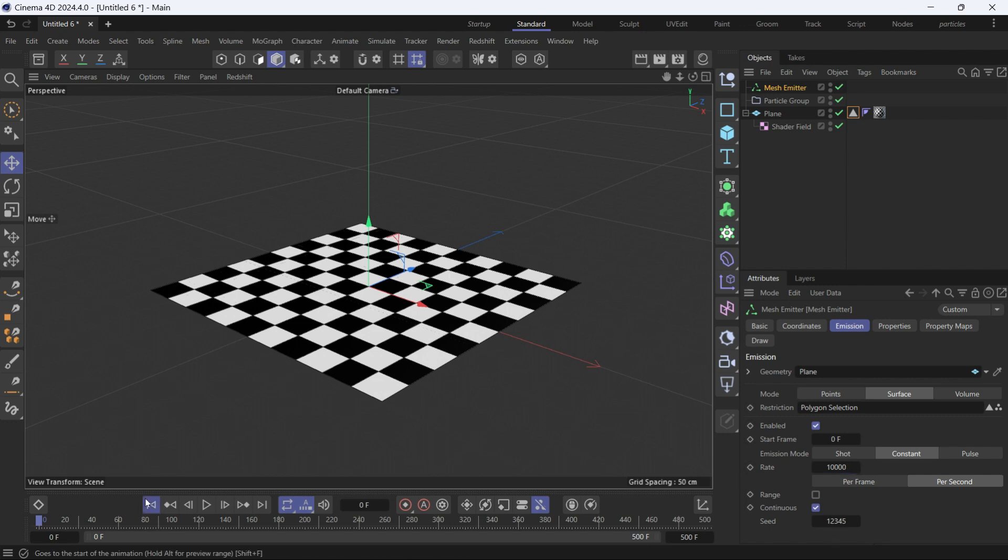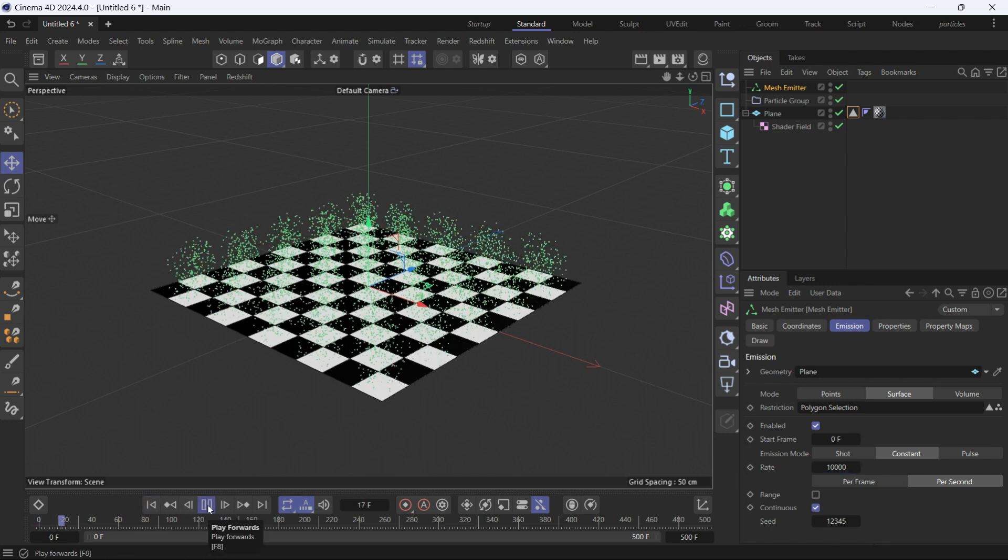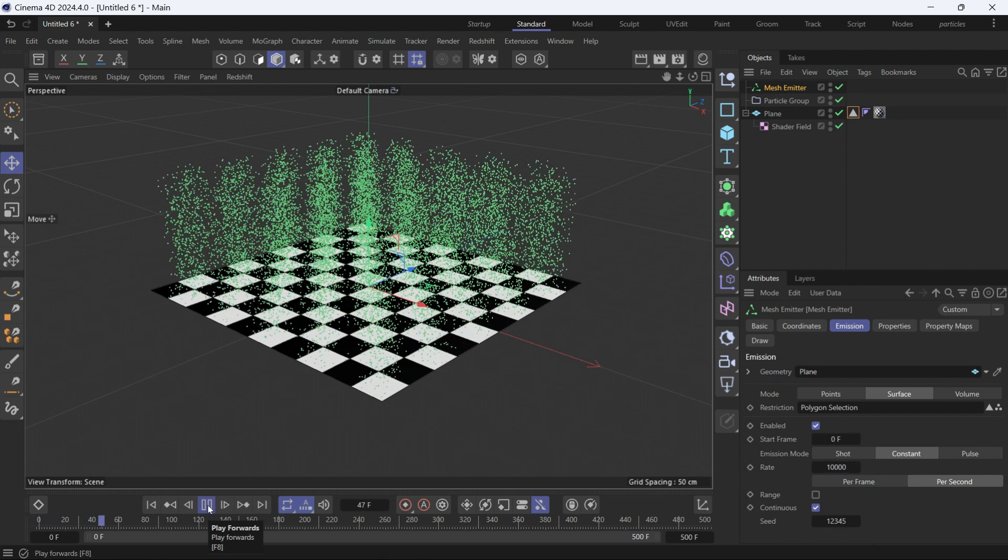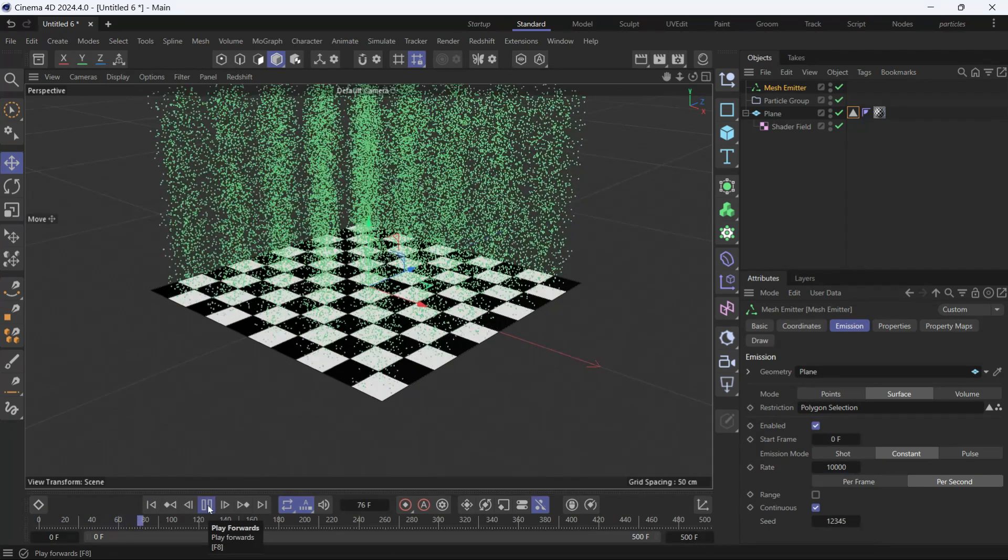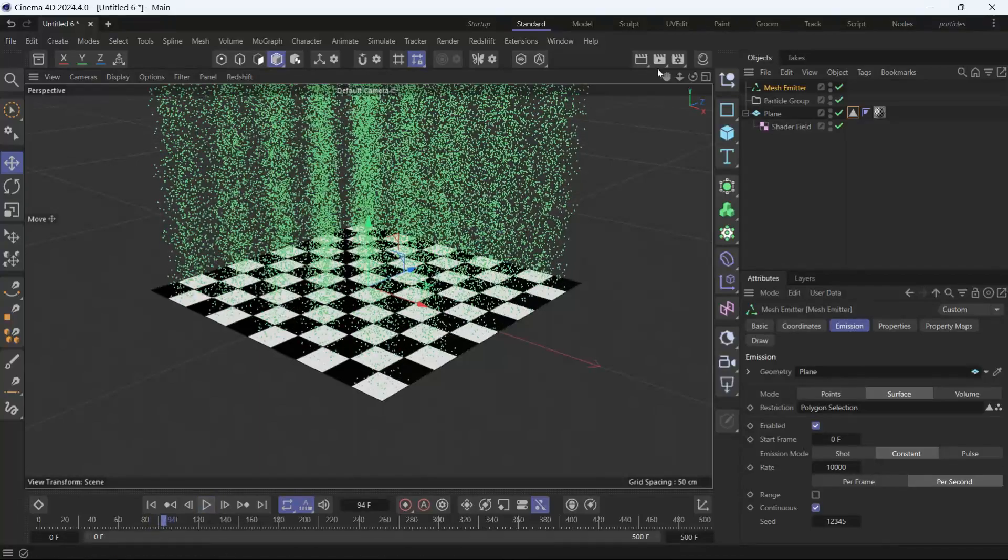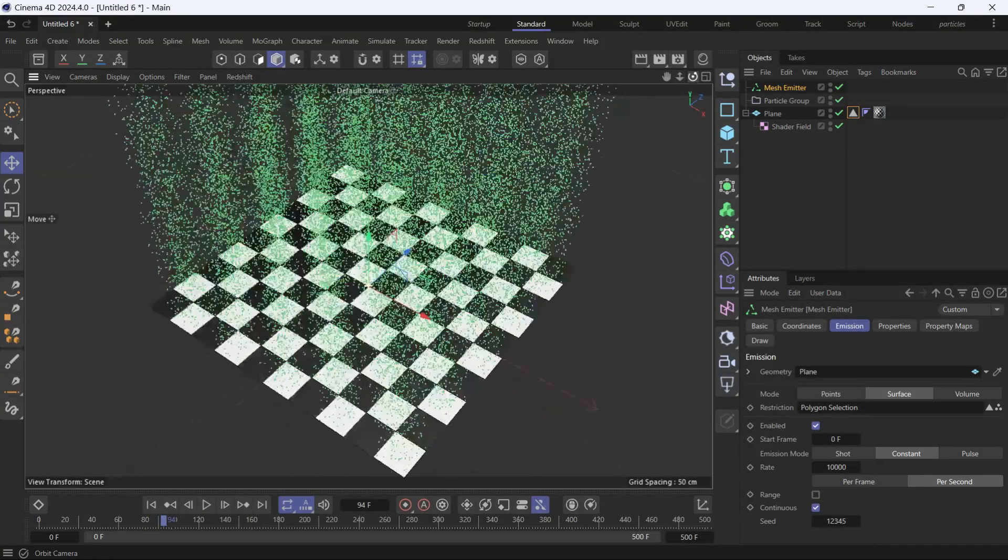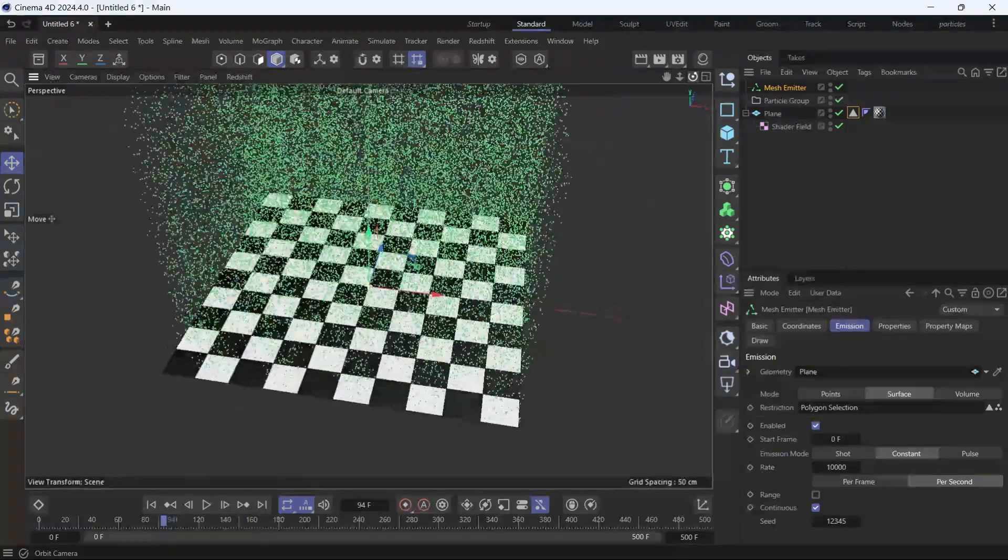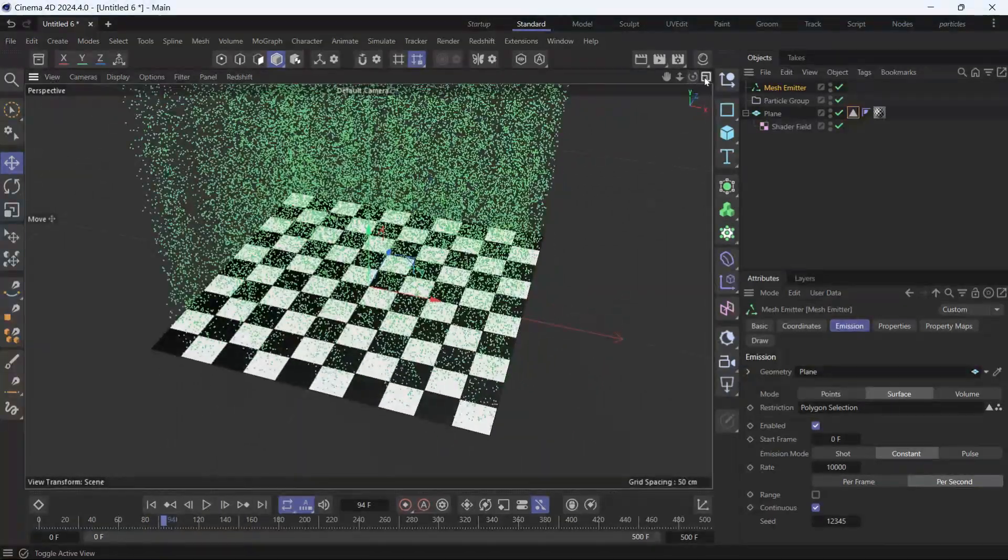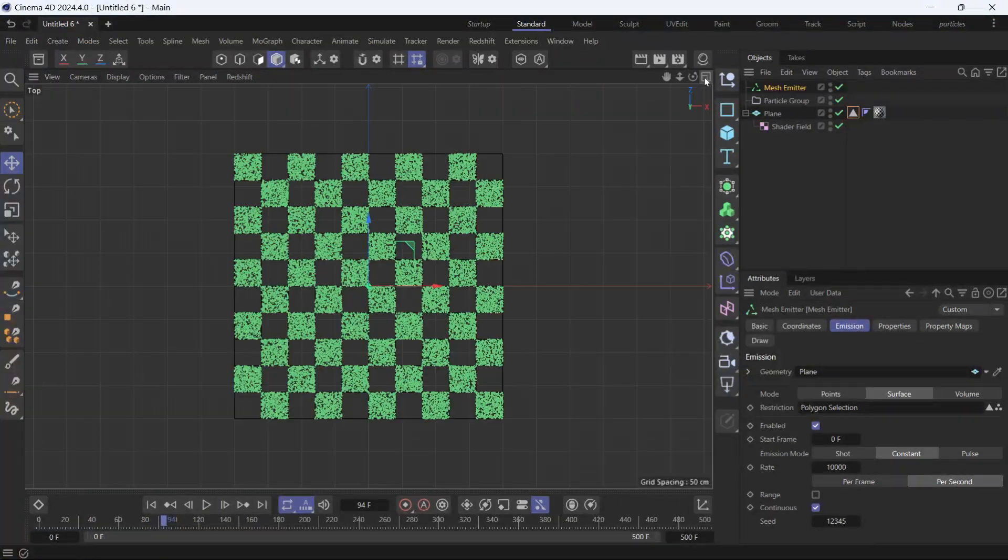Now if you go back to the beginning and then play, you'll see that particles are emitted only from the white areas of the material. If you go to the top view, you'll see that's what's happening.